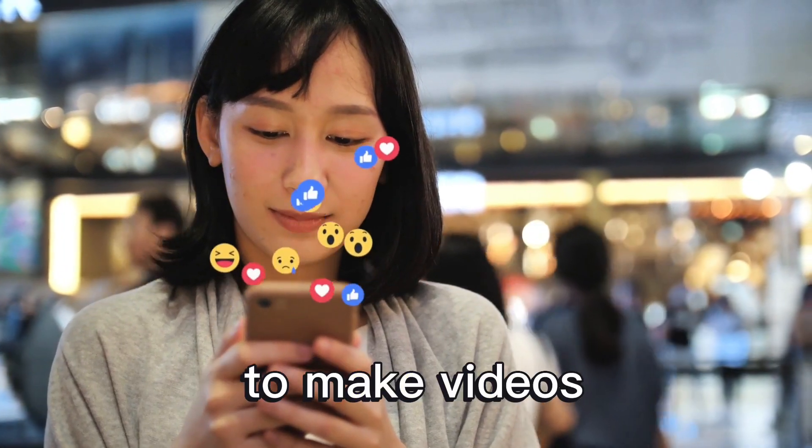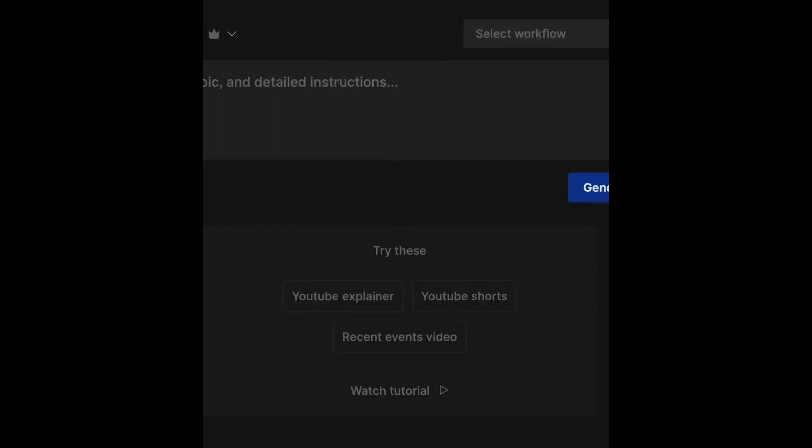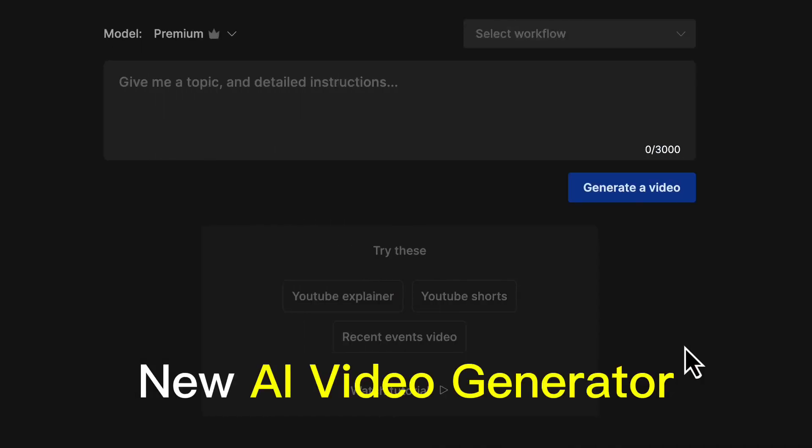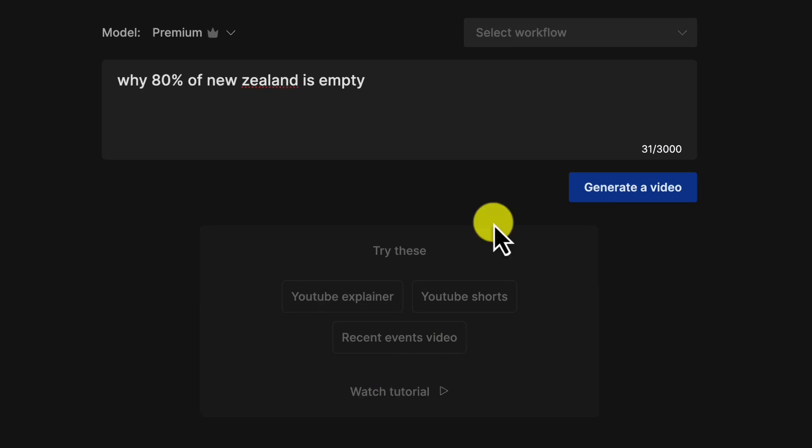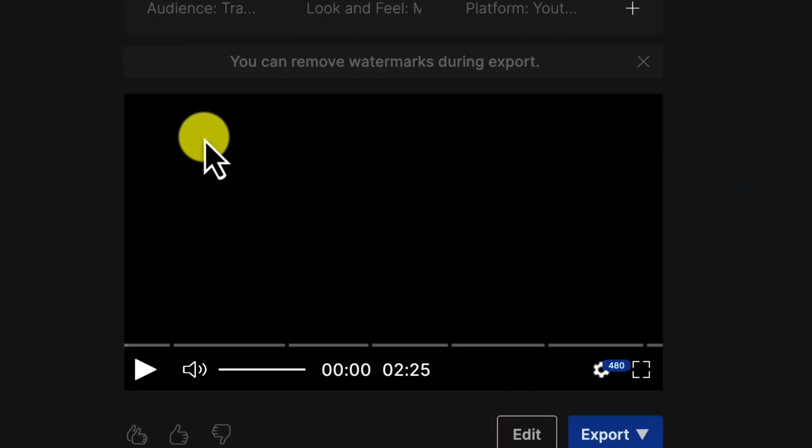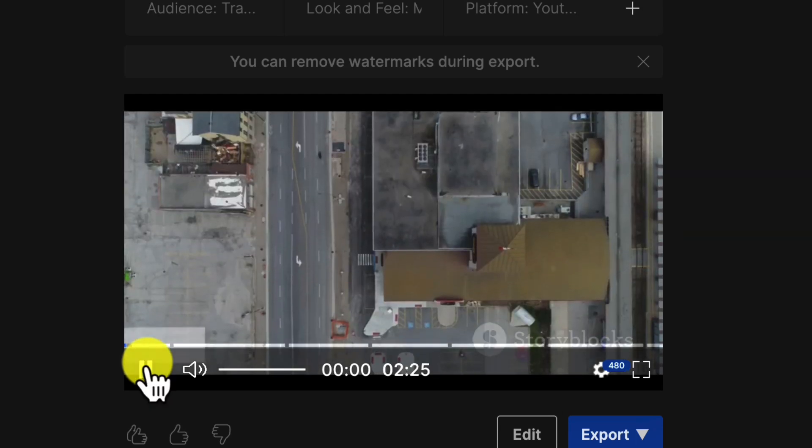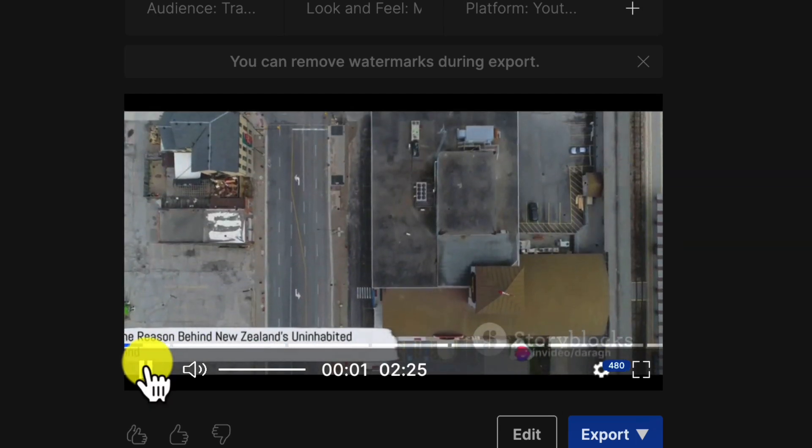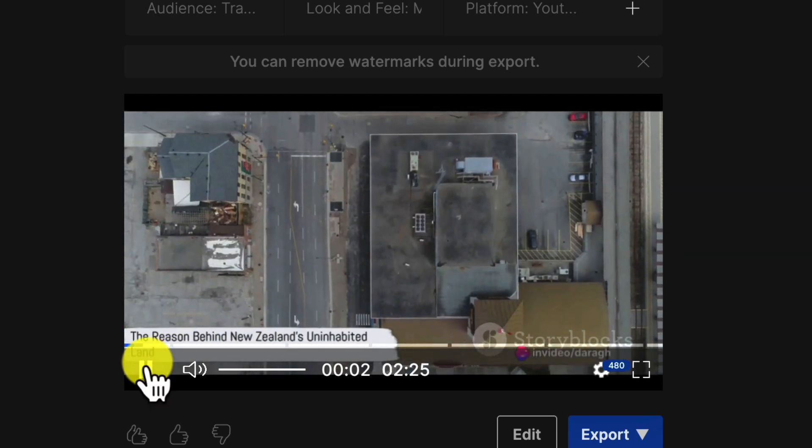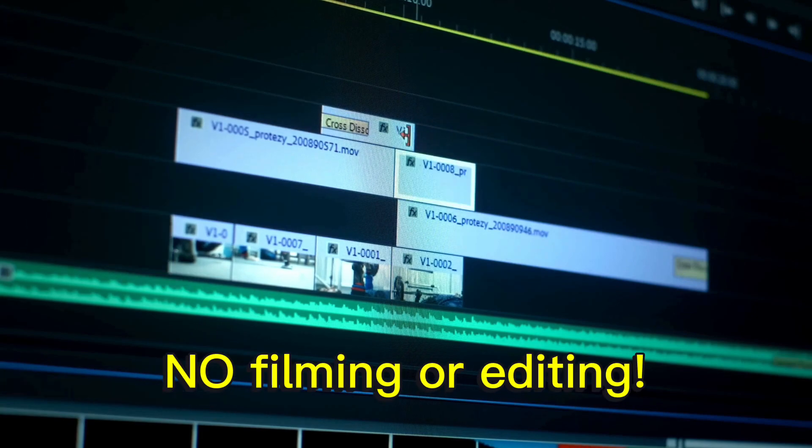Looking for the easiest way to make videos for YouTube and TikTok? This new AI video generator is a game changer. Just type a topic and this text-to-video AI creates an entire video in minutes. It handles the title, script, clips, voiceover, everything. No more filming or editing required.